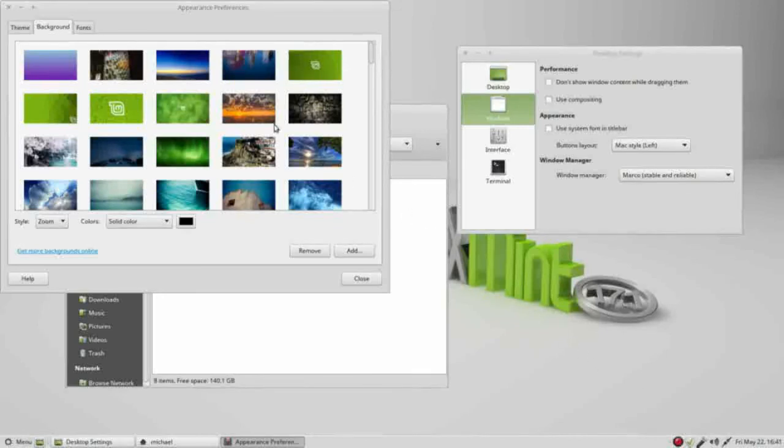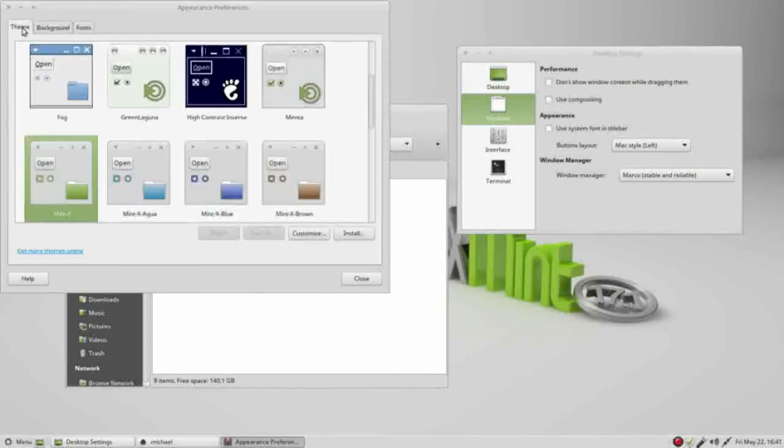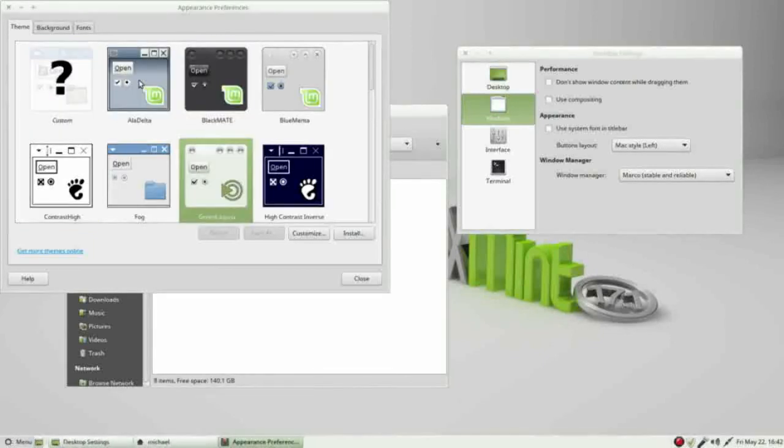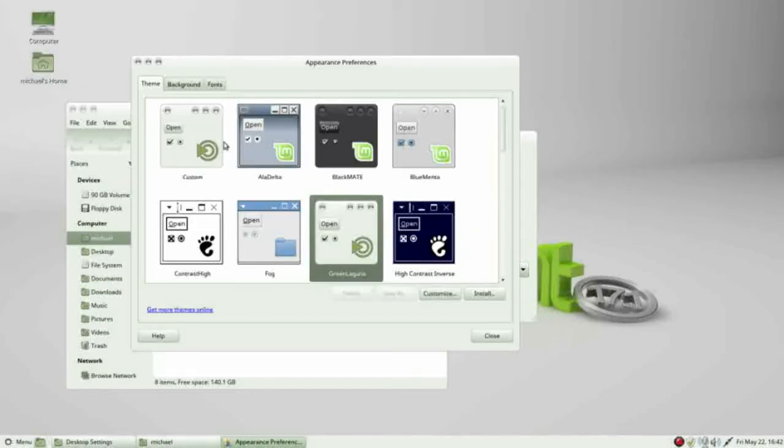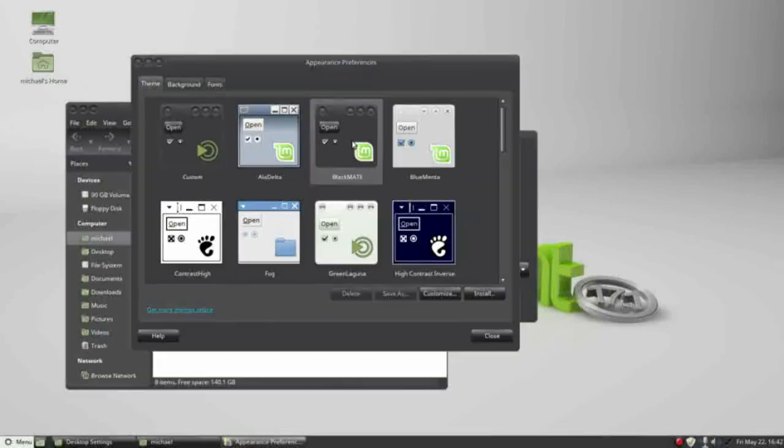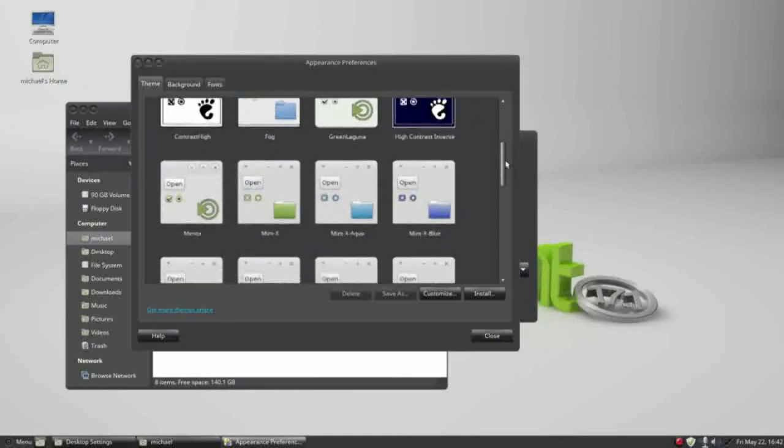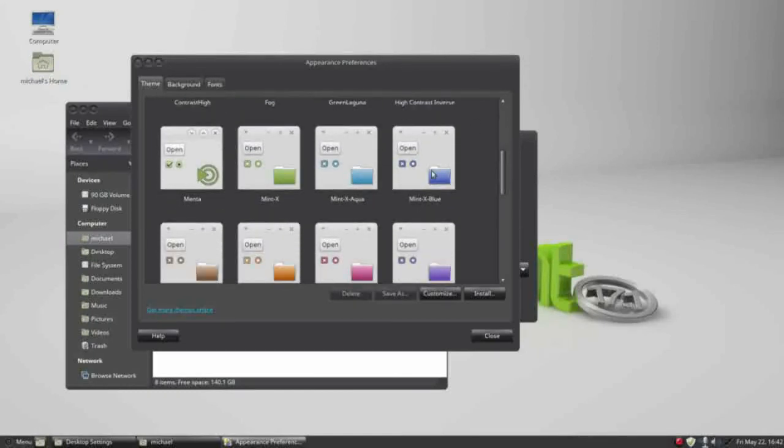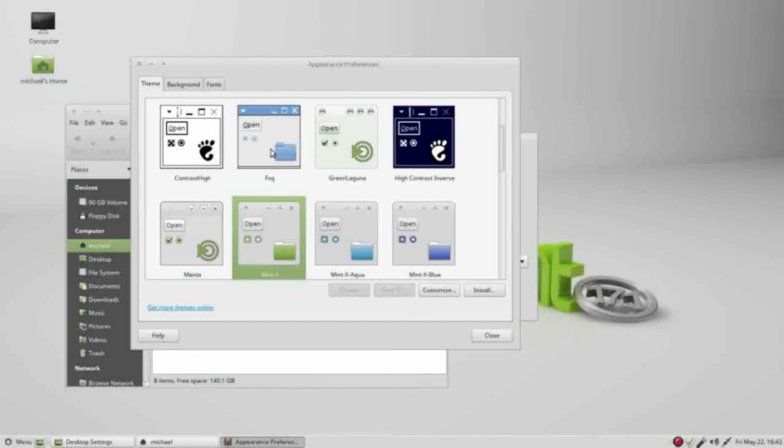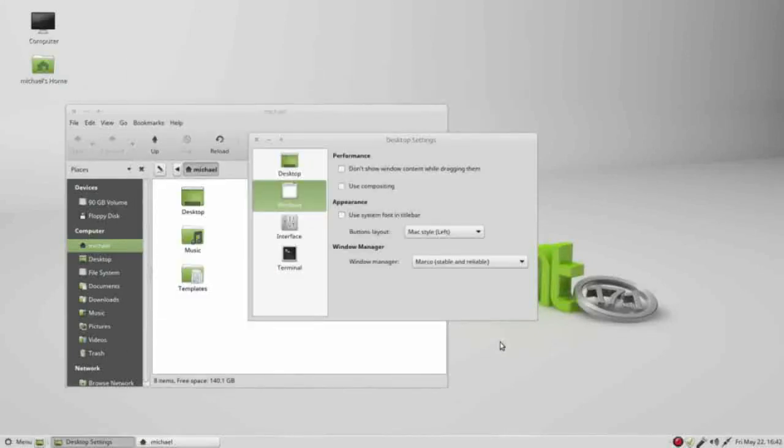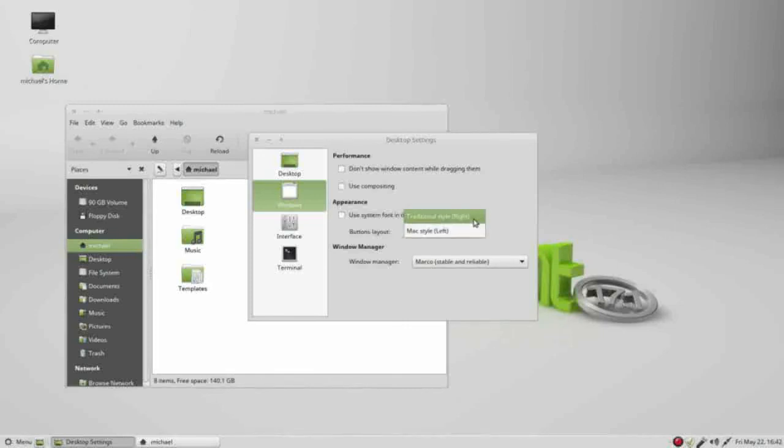And I'm going to come up and open the theme tab. When I switch this to Green Laguna, it looks a lot more like a Mac computer, that and the Black Mate. I am going to change this back to MintX, close, and change my style back to traditional.